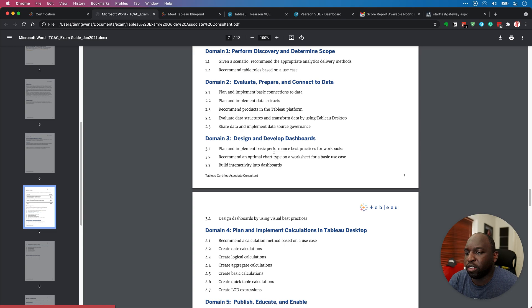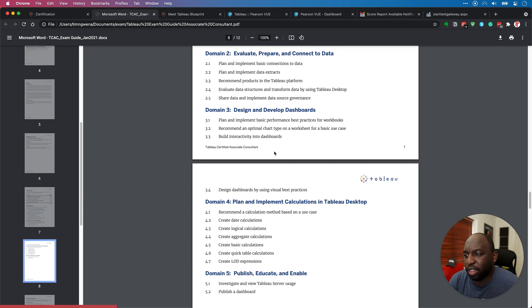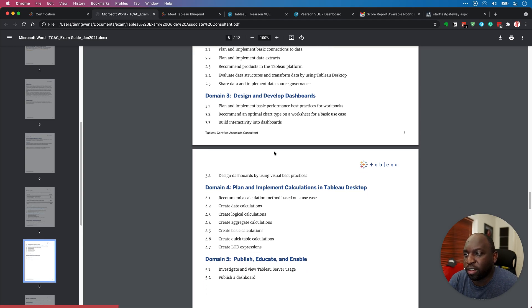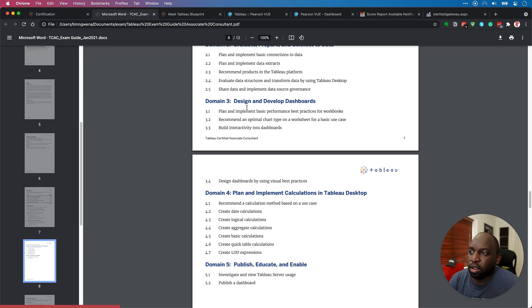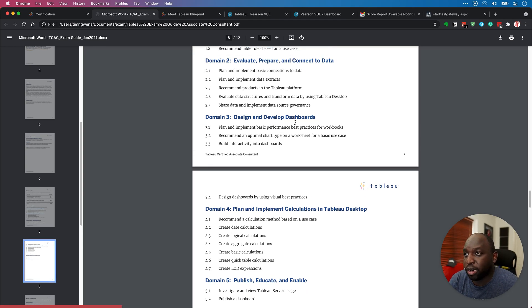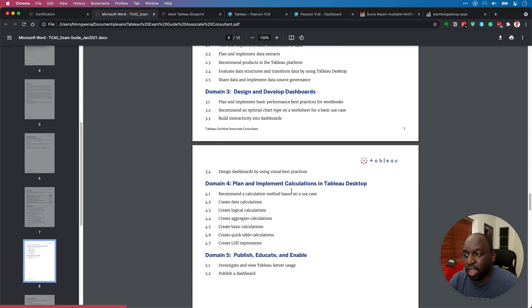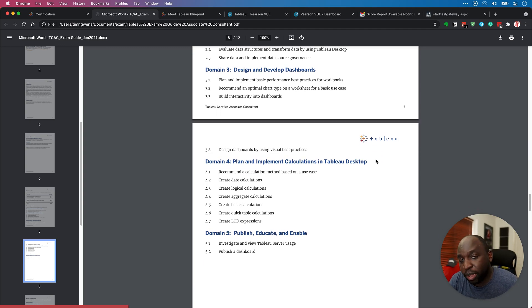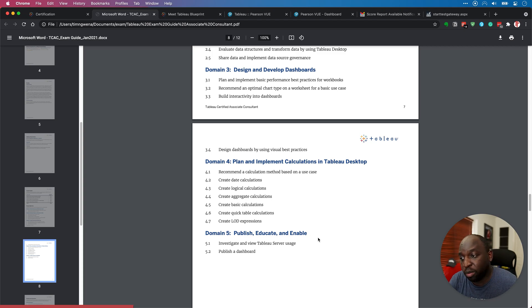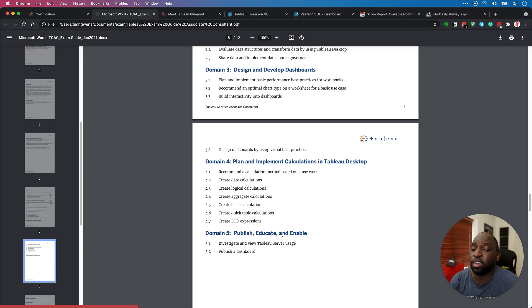And I think Tableau have done a really good job here of actually just detailing out what they mean by each of these sections, because in some cases, that can be sort of tricky. So you need to have a comfortable understanding of each of these things. And because essentially, I think the way this works is that the mix of questions you get come from a pool of questions, and it just makes sure there's a balanced mix of questions from each of these pools. And so you can get a whole completely broad gamut of questions. And you could go to an exam and not get a question on one of these things. And so it's just important to have that really solid understanding, designing and developing dashboards, evaluate, prepare and connect to data, plan and implement calculations in desktop, and publish, educate and enable. These are the high level things that a consultant is expected to do.